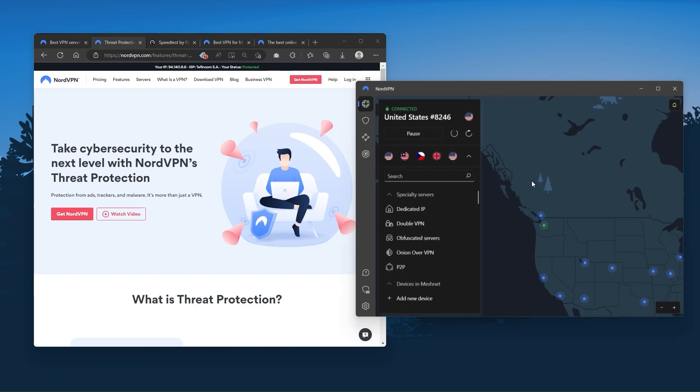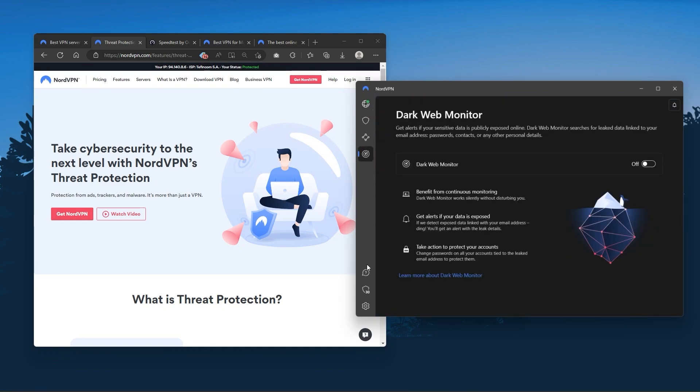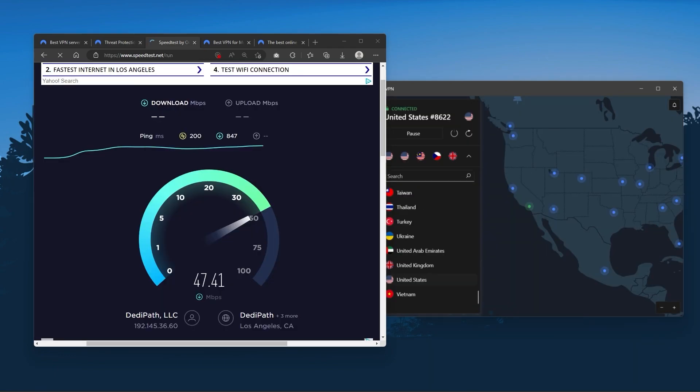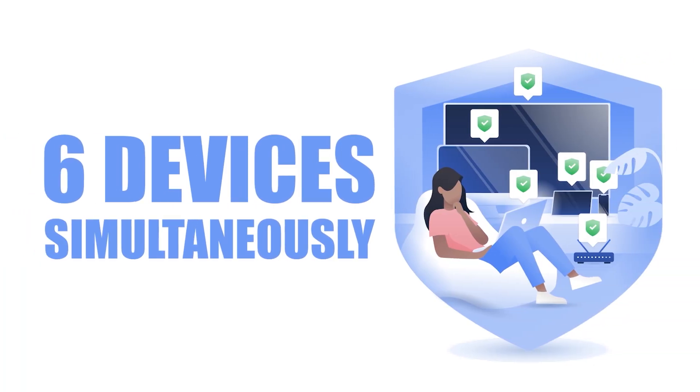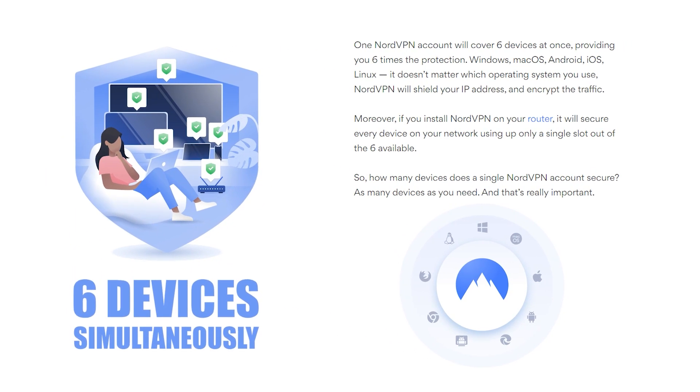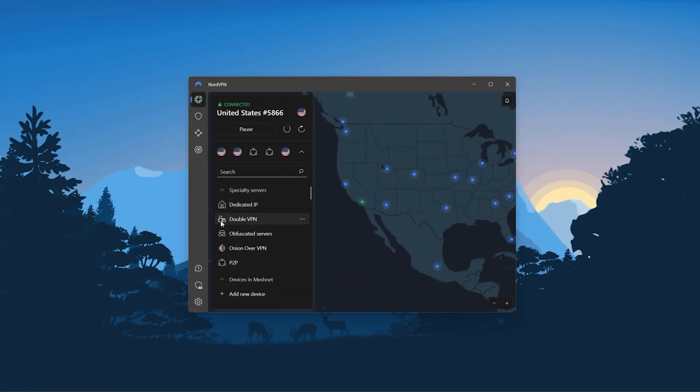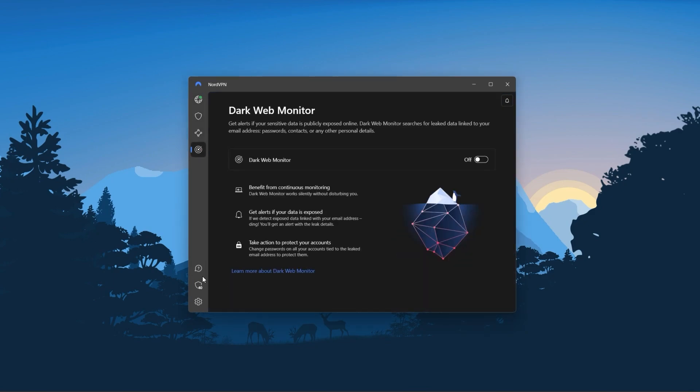And so Nord kind of gives you more options to fiddle with, and that's where the value for the money comes from, especially that it's about as fast as ExpressVPN in terms of performance, and will let you secure up to six devices per subscription, as opposed to ExpressVPN's five device limit. So all in all, if you're someone looking to have a few more options in your VPN, then Nord would be the one to get.